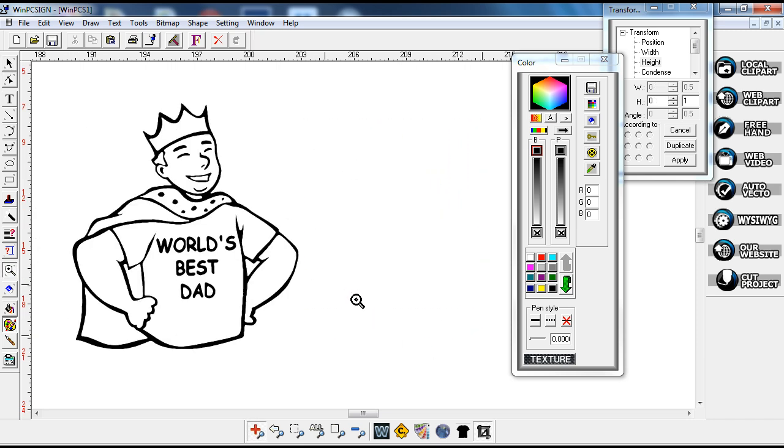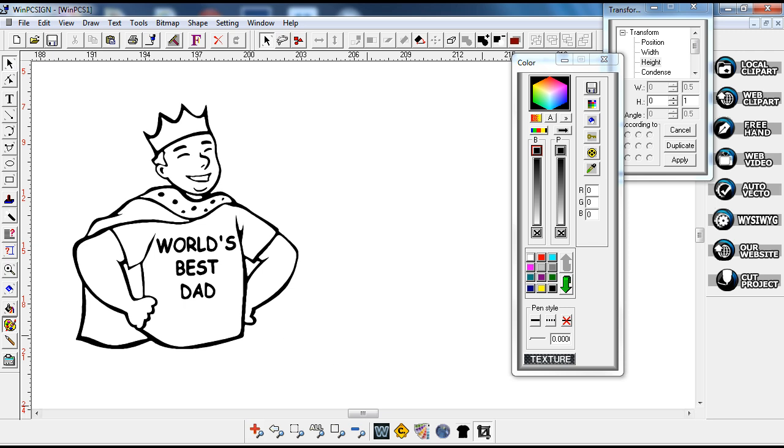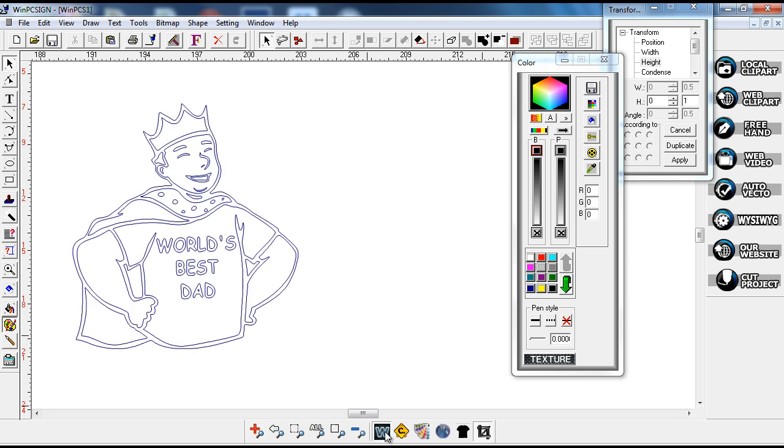Then I'm going to come in here to wireframe. I'm just going to look and see what my lines look like and make sure all my lines look good for cutting. They all look pretty good for cutting. I'm making this into a heat transfer.